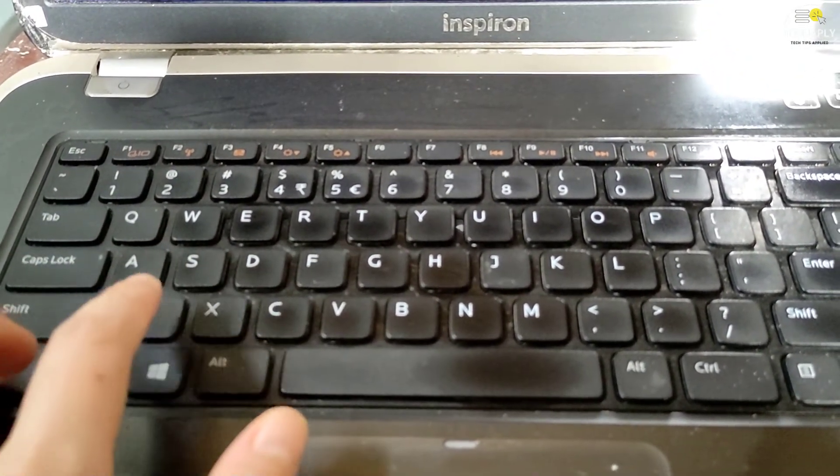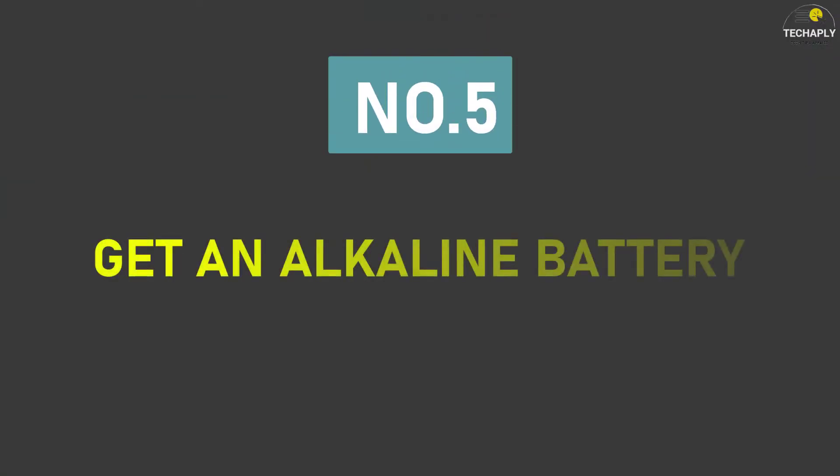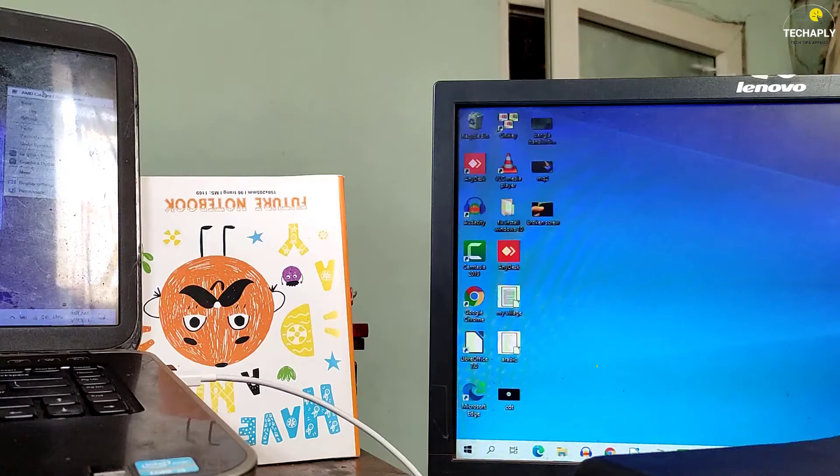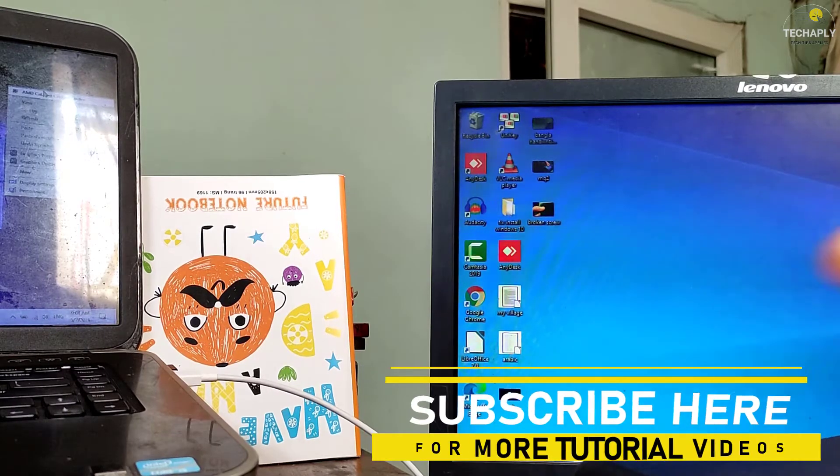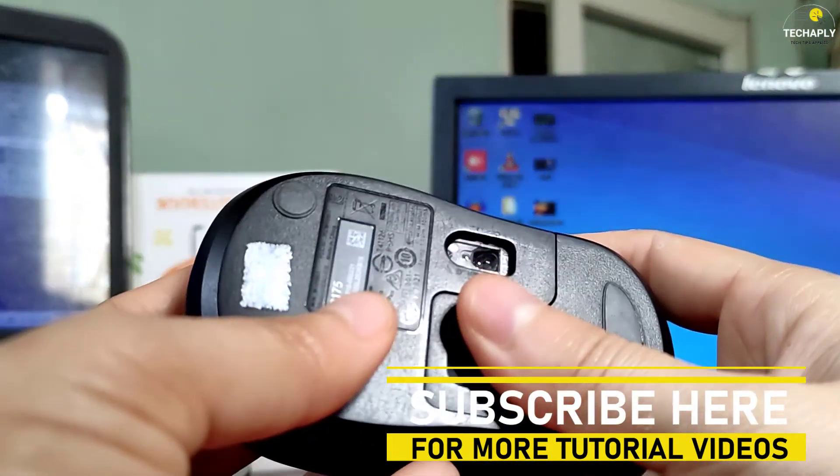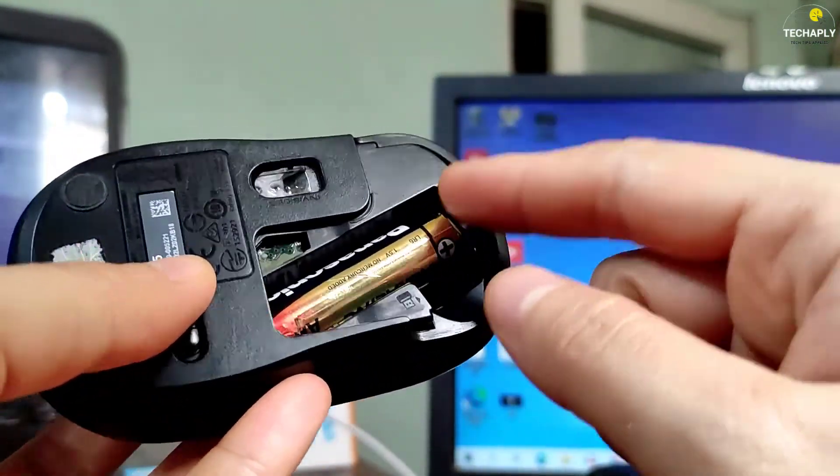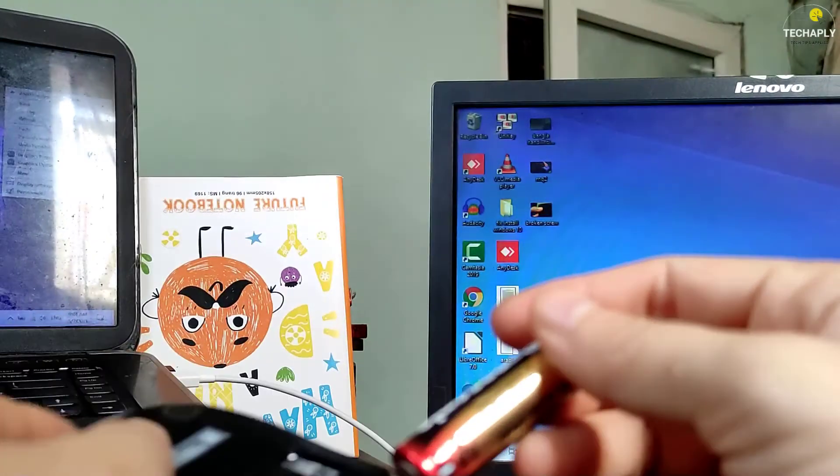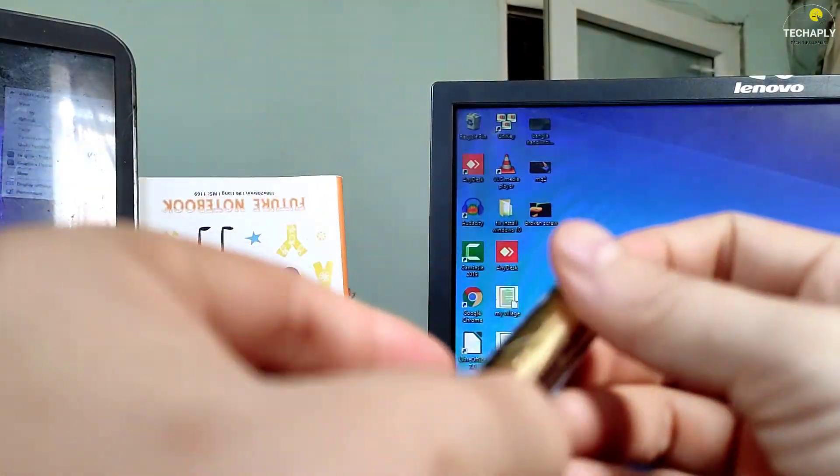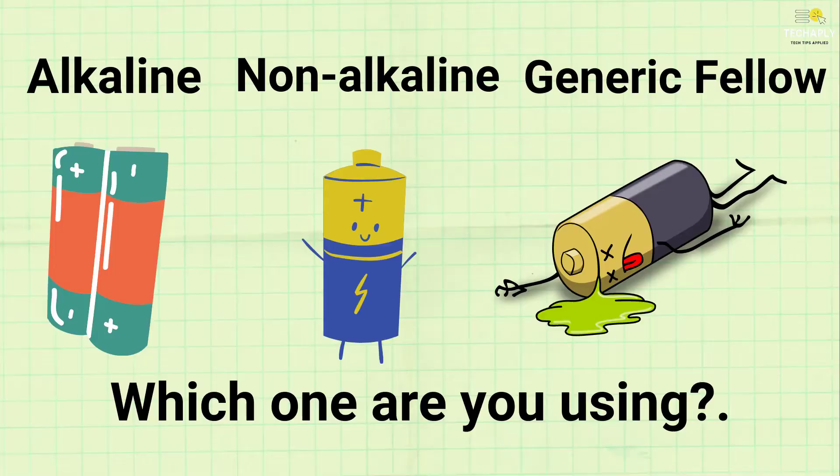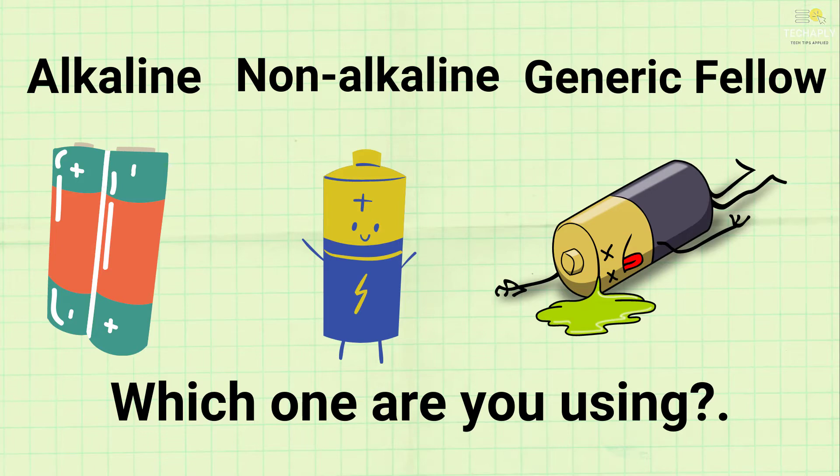Now let's move on to some more tips on the battery itself. Way number five: get an alkaline battery. Well, the longevity of any mouse batteries can be questionable, but at least we've known so far that alkaline batteries might be getting a longer lasting than a non-alkaline one. In my humble experience using mouse batteries, both generic, alkaline, and non-alkaline, I've got to stick with the alkaline batteries.